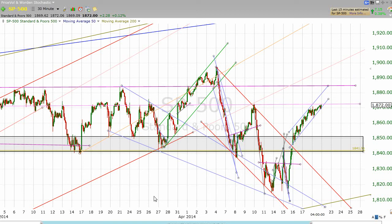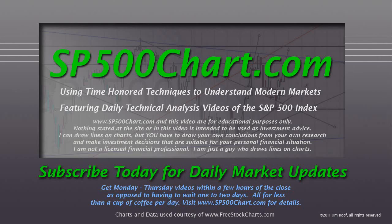There's your video for the S&P 500, closing after the close on April 21st, 2014. Thanks for watching. Thank you for your support. Take care.